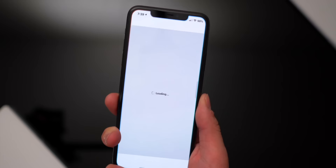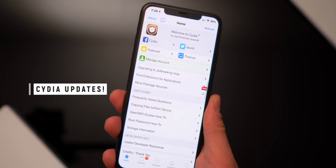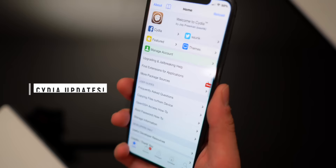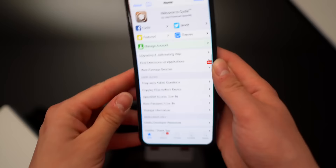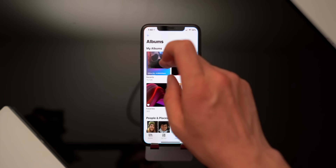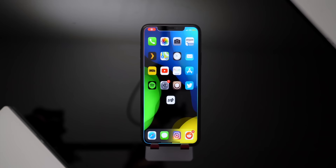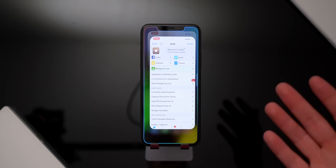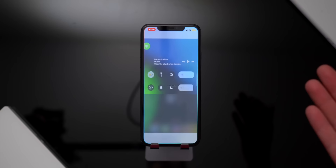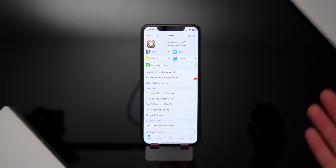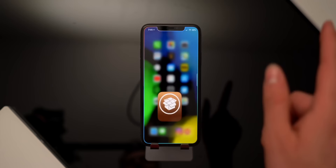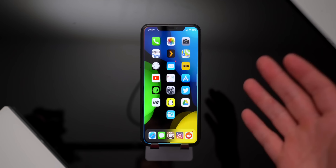The last major update is within Cydia itself: for A12 and A13 devices, it now actually runs in the background. Before, the moment you left Cydia it would close, and reopening it meant starting from scratch. I have a screen recording showing the old behavior — you'd open Cydia, exit, and it would have to fully reload. Now, Cydia stays running in the background on A12/A13. That's an awesome fix and exactly how it should work.